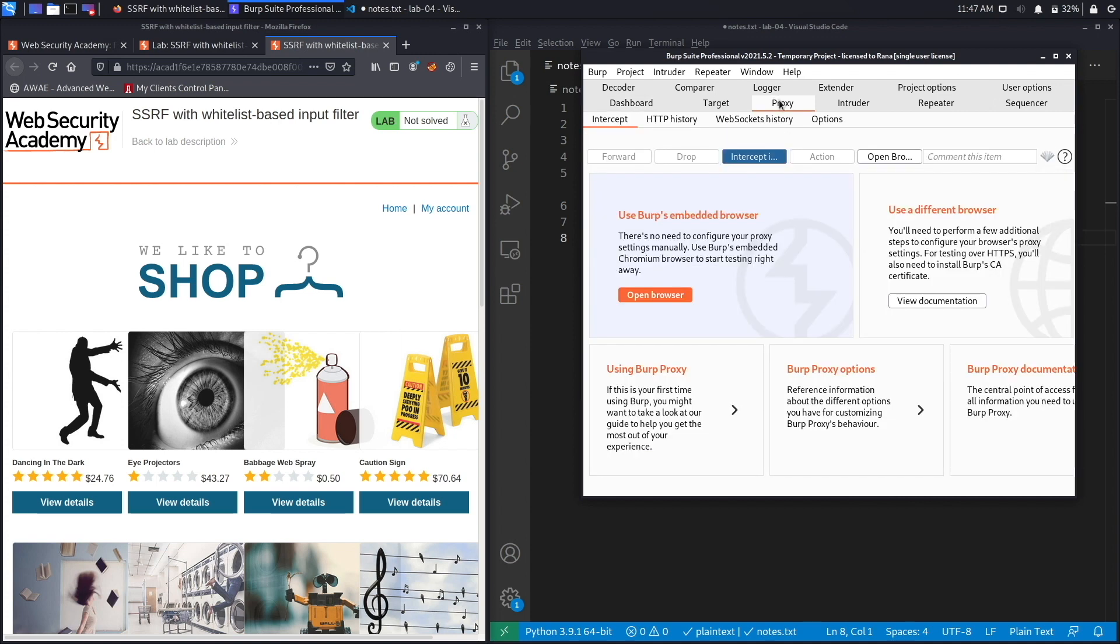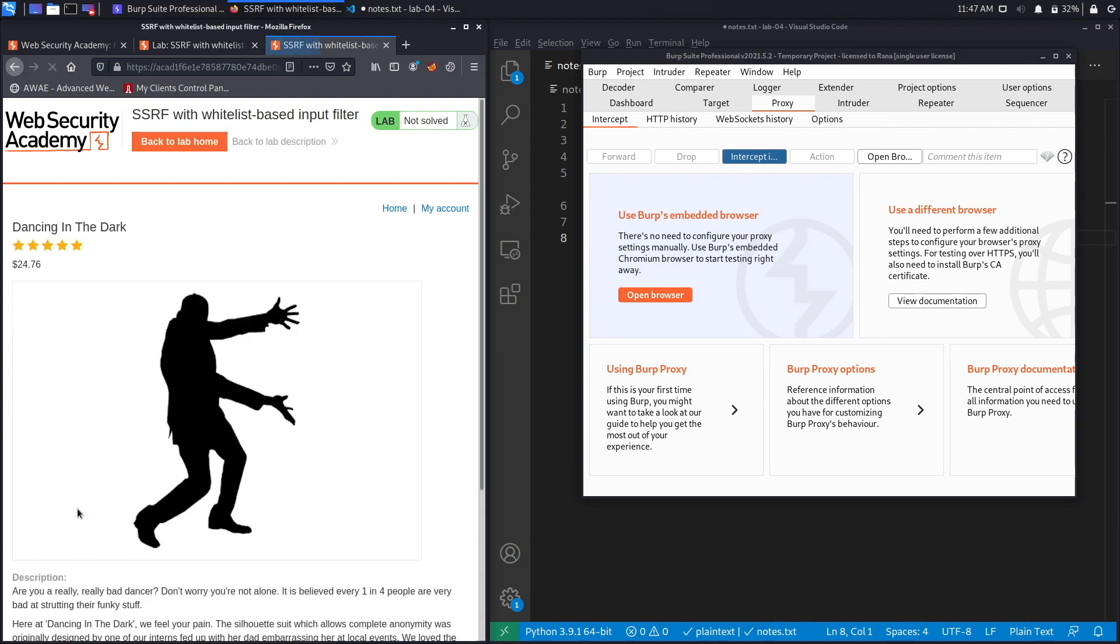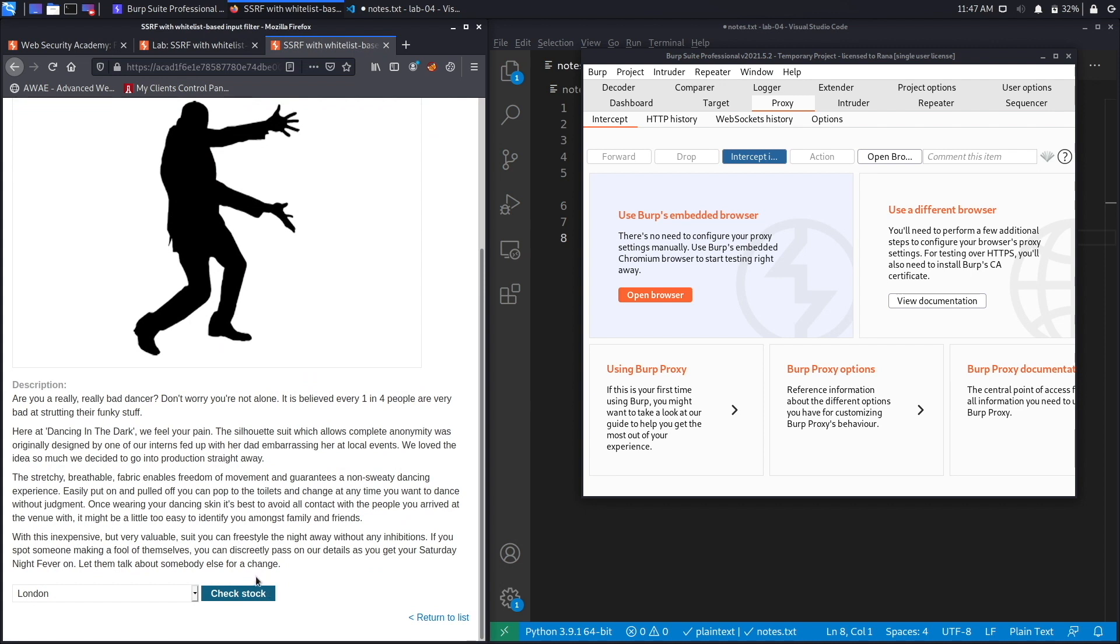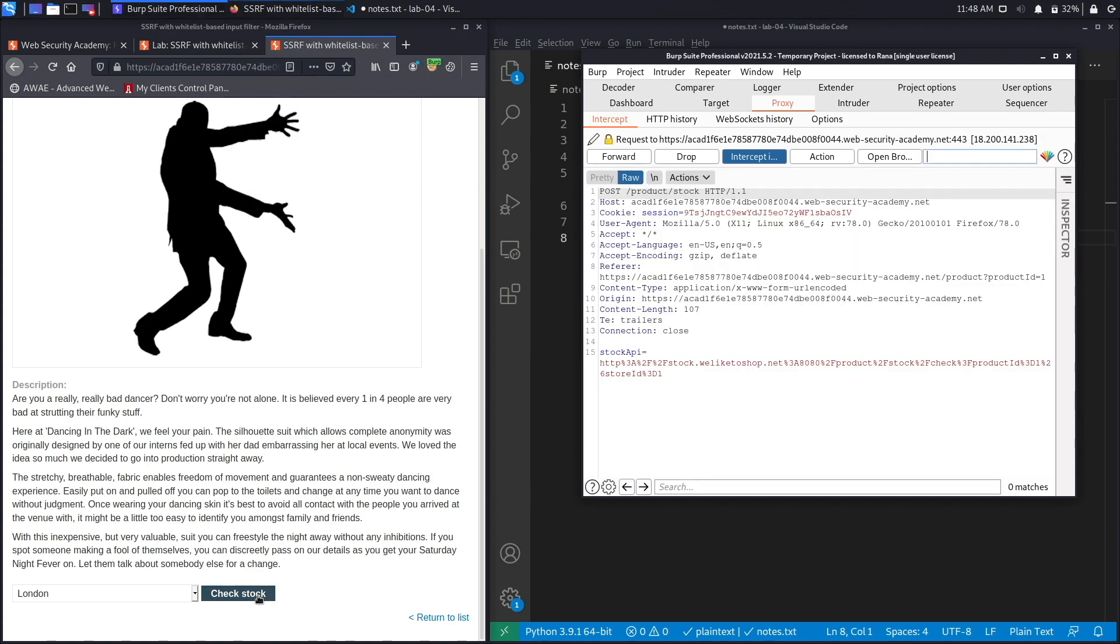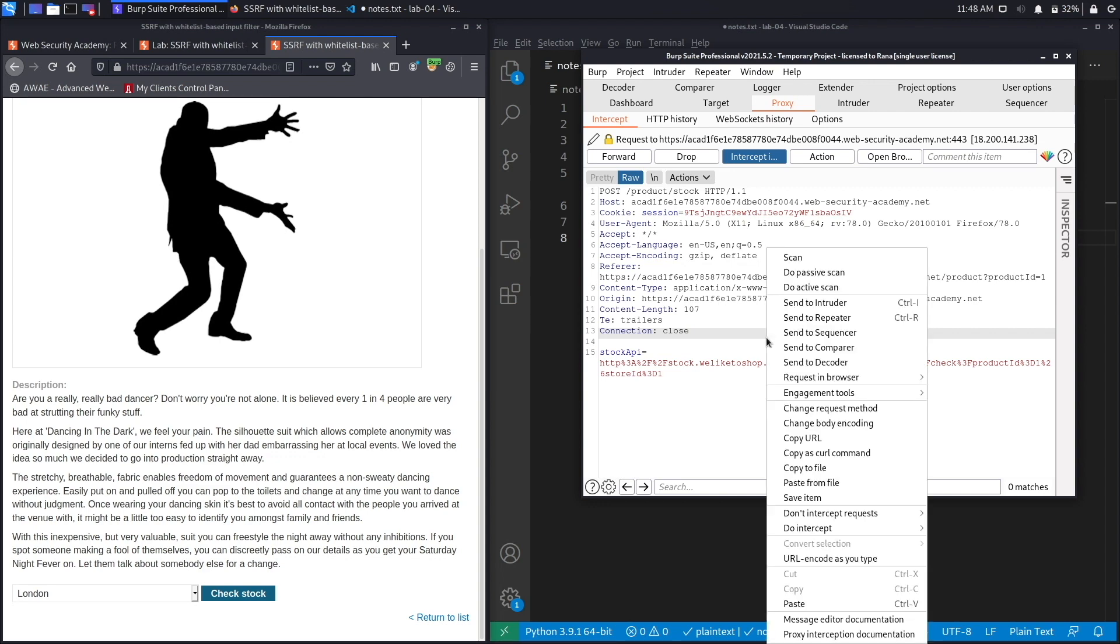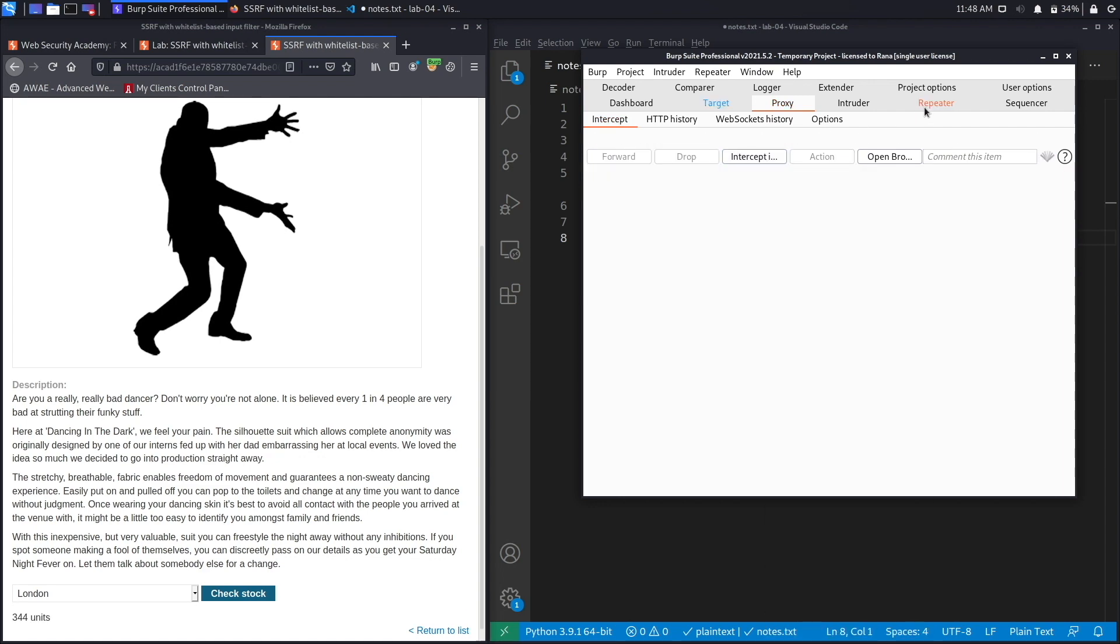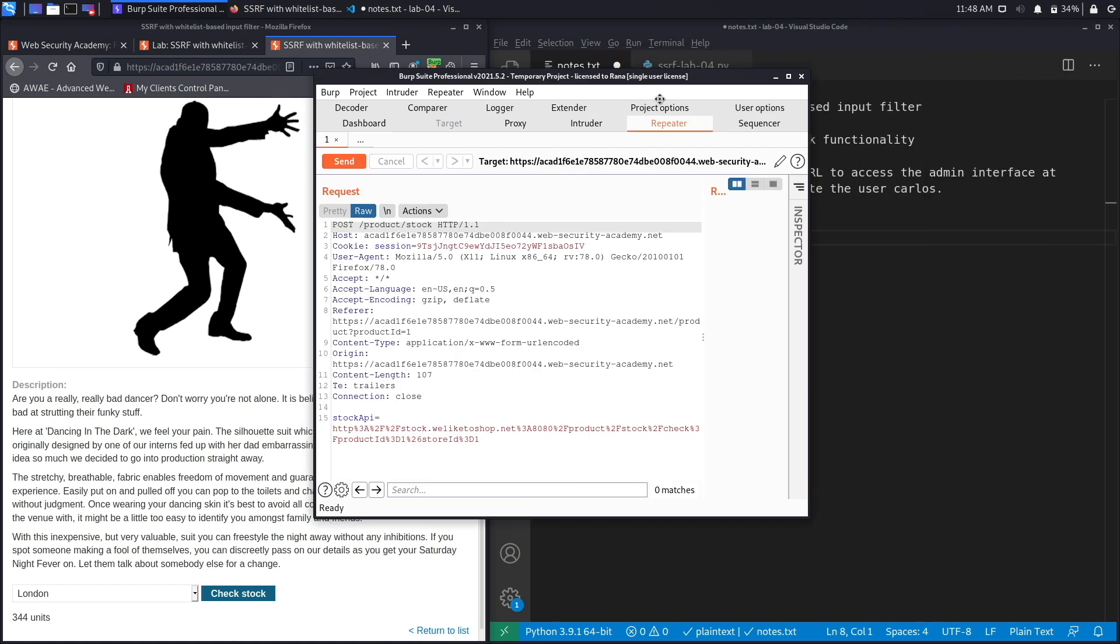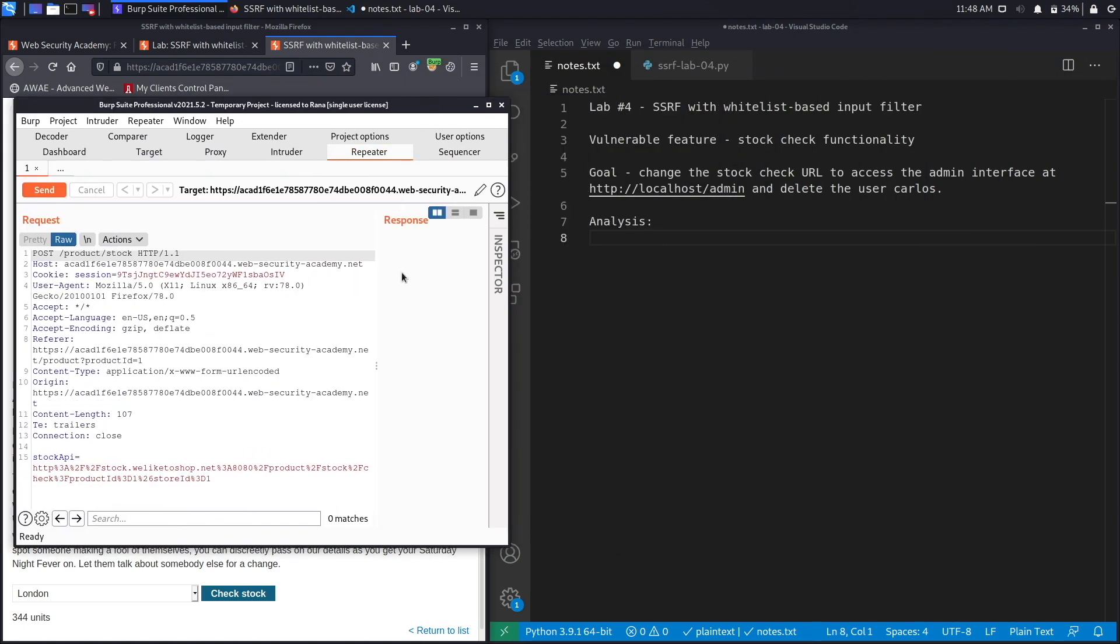We've seen this application before and we know where the stock check feature is. We're going to click on view details on any of the products and we've got the check stock feature right over here. We're going to set Foxy Proxy to send requests to Burp and then click on check stock. Here we go, it was intercepted in Burp. Let's send this to Repeater, set intercept to off, and work from Repeater from now on.